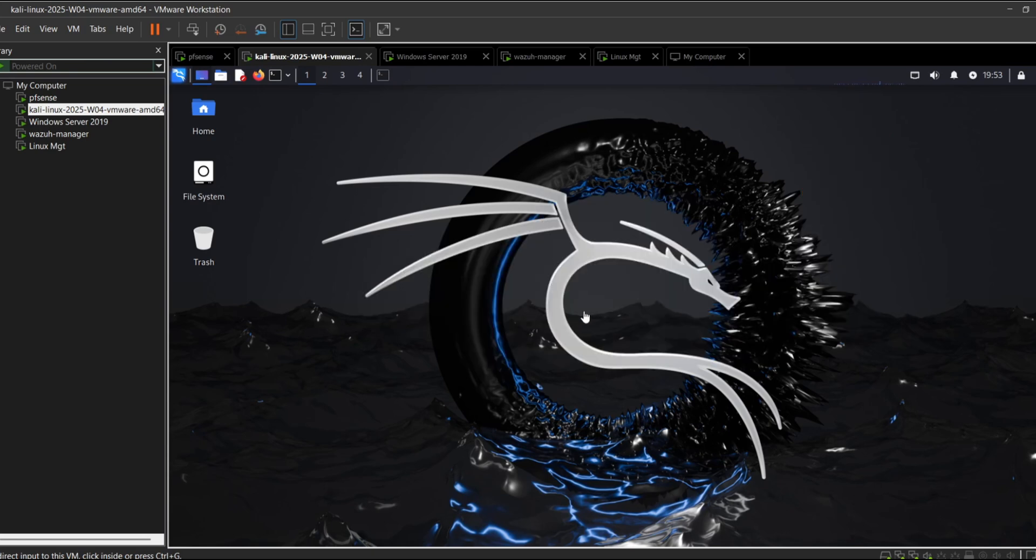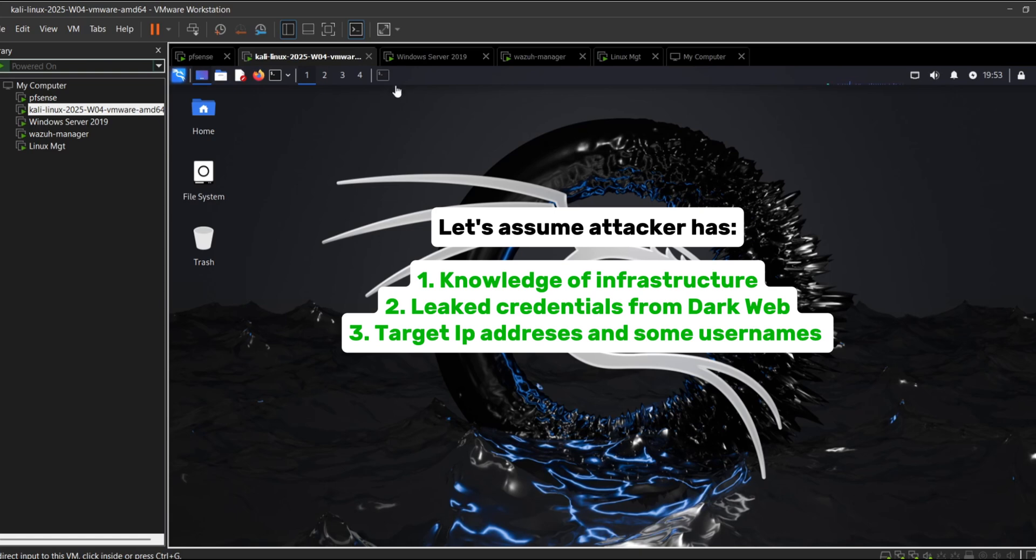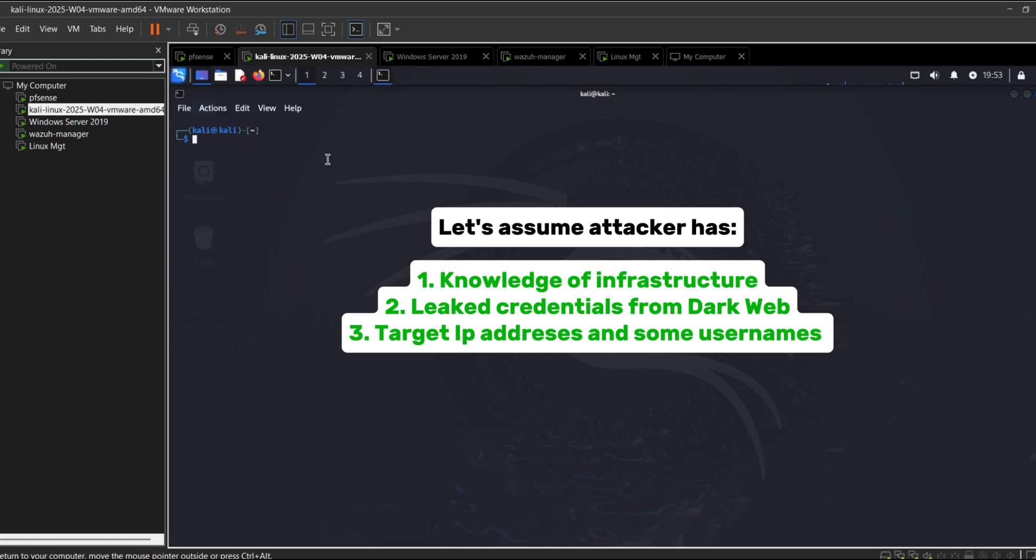Before launching the attack, let's set the ground rules. We will assume the attacker already has some reconnaissance information. They've gathered basic knowledge of the infrastructure. They may have acquired leaked credentials or password lists from the dark web. They know the target IPs and some usernames. Now let's see this in action.